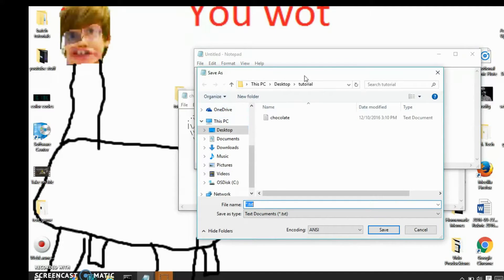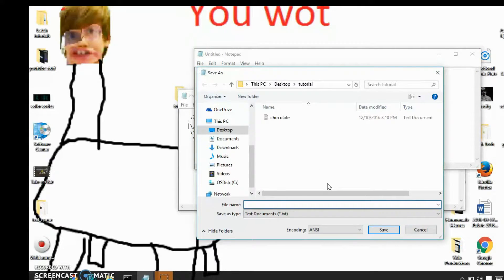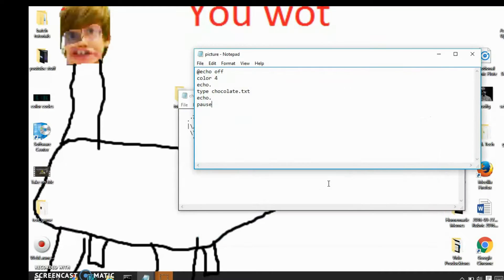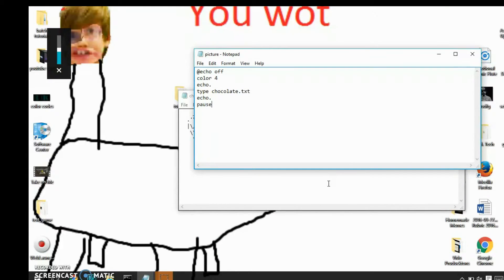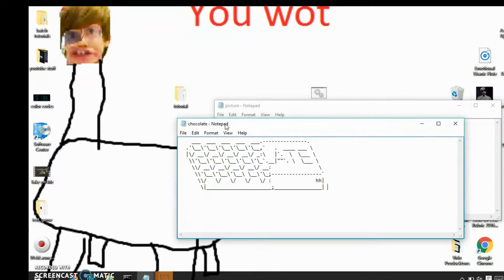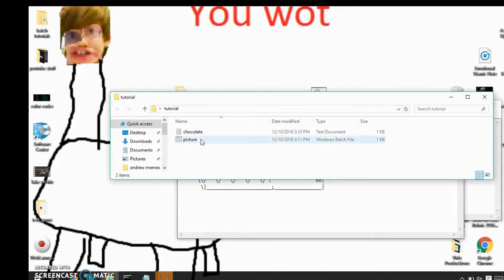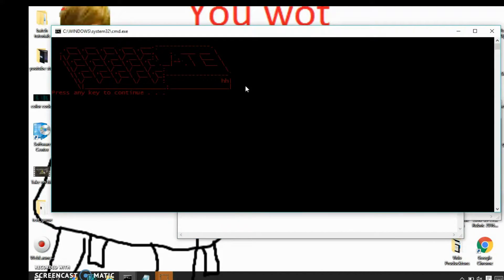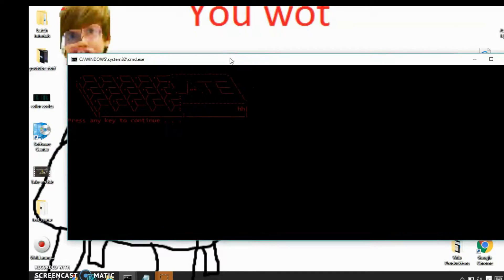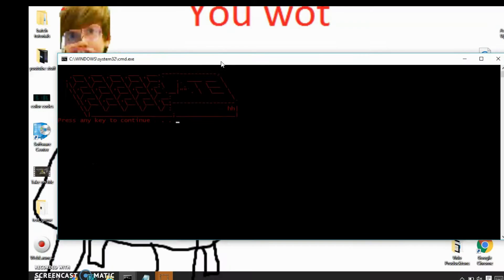And then put it in the same file, but as a batch file. So now what you're going to want to do is, I'm just going to show you guys what it looks like, first of all. There you go. There's the chocolate bar in its full glory.